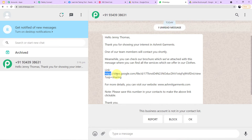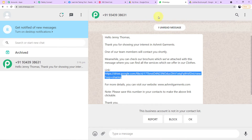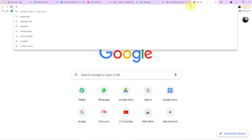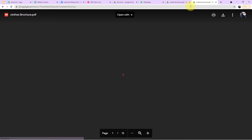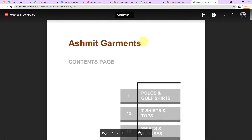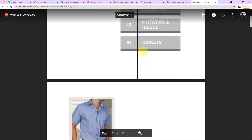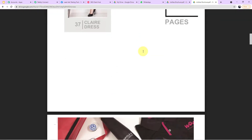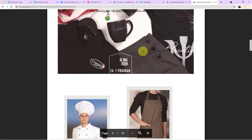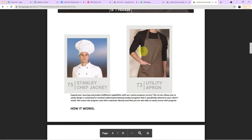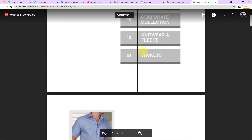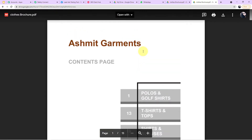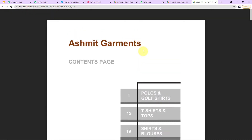For more details you can visit www.ashmitgarments.com. Note: please save this number in your contacts to make the above link clickable. Since I haven't saved the number, the link is not clickable. Now let me open the link — you can clearly see it takes us directly to the brochure PDF file which we intend to send to our customers.